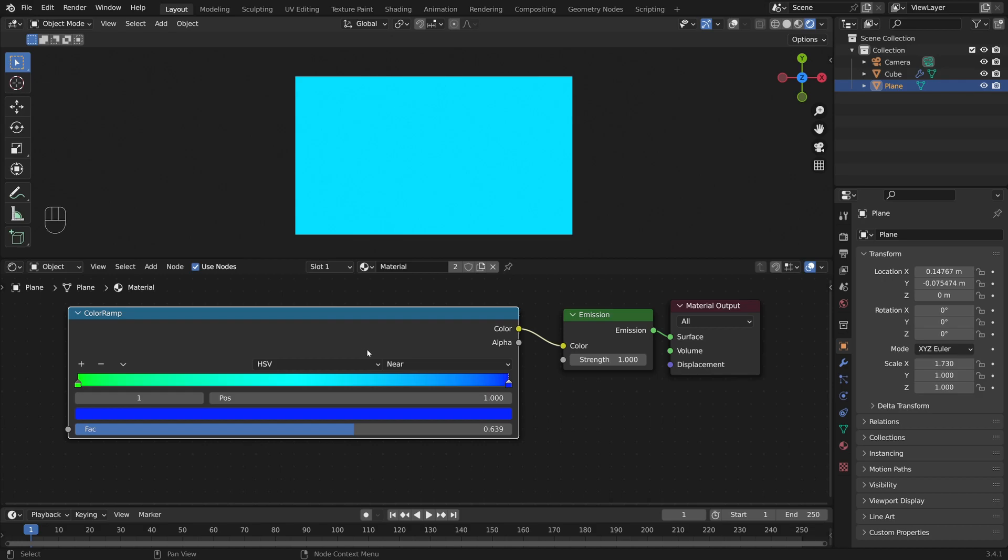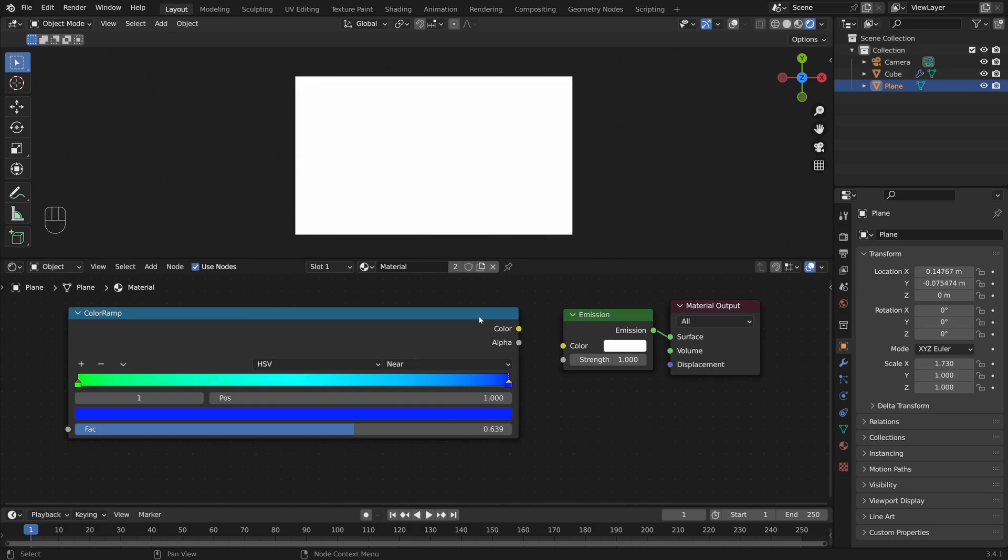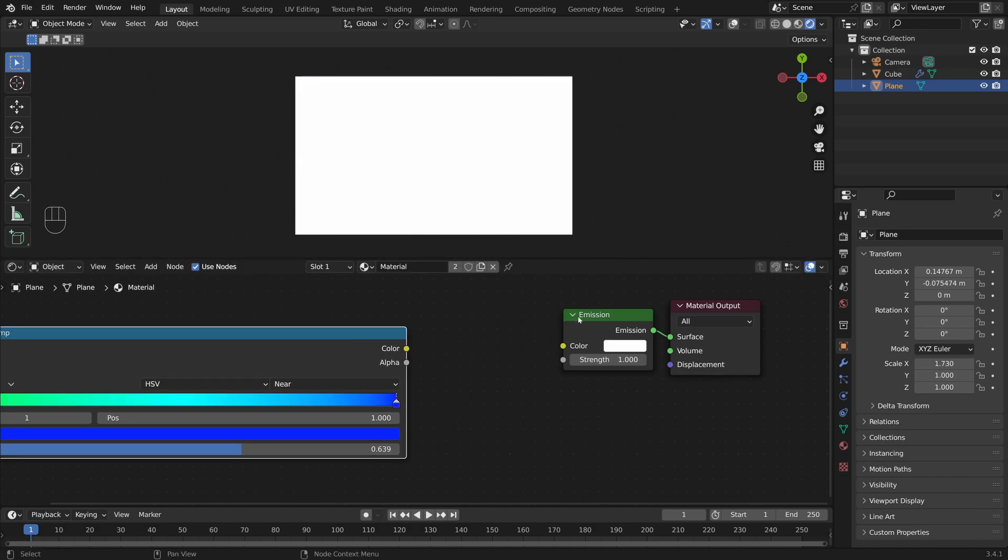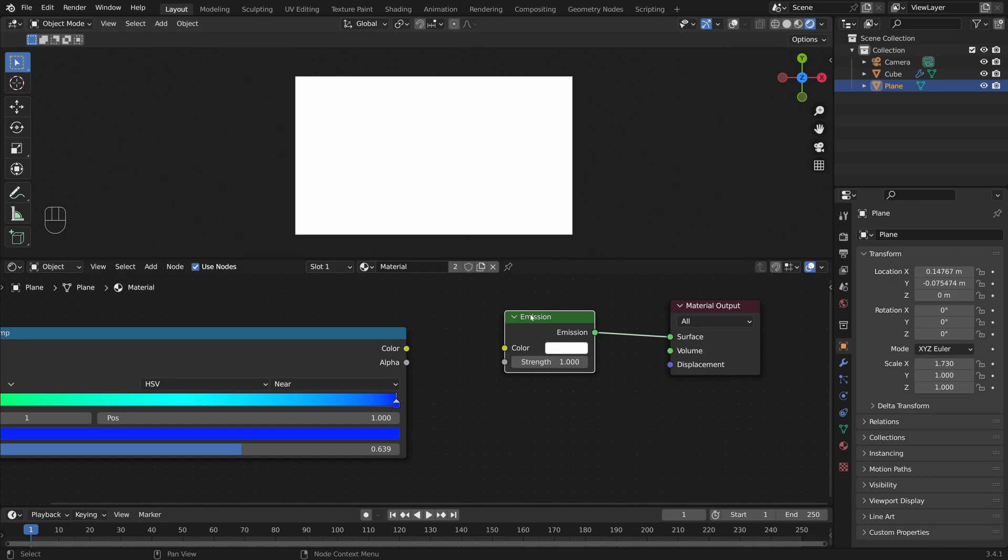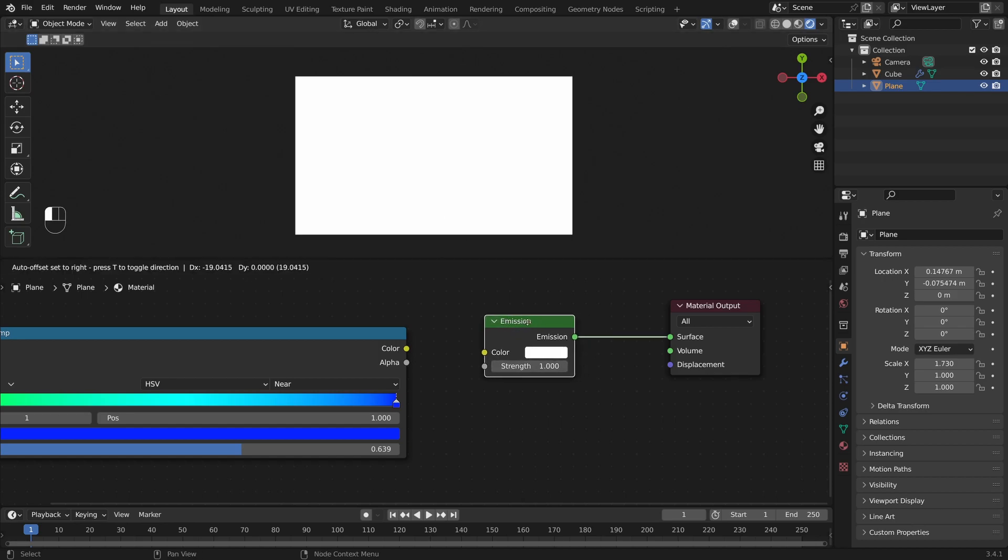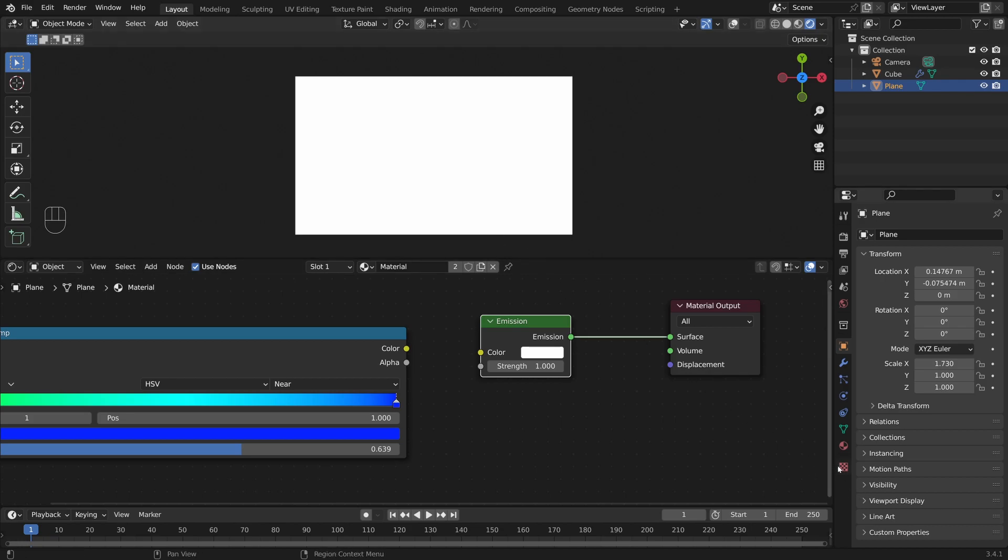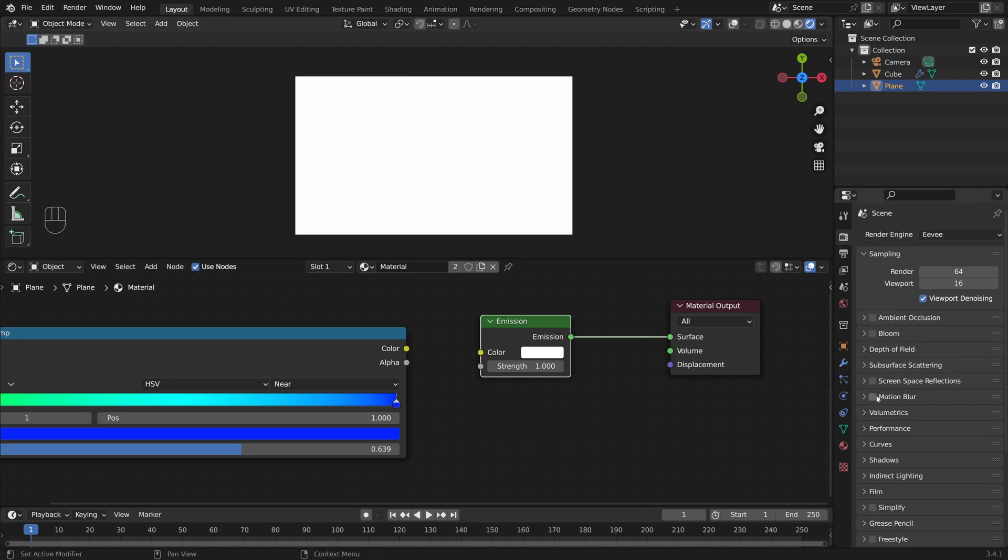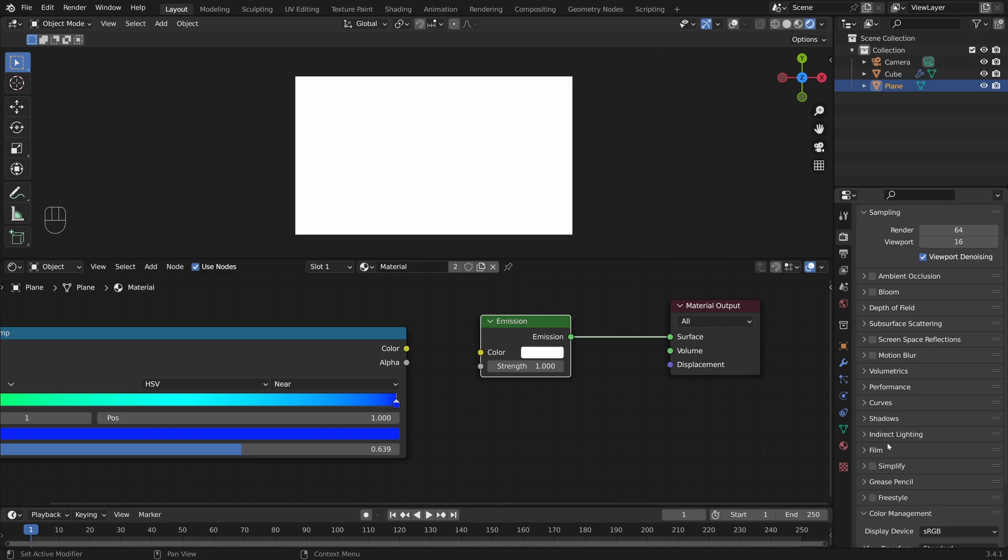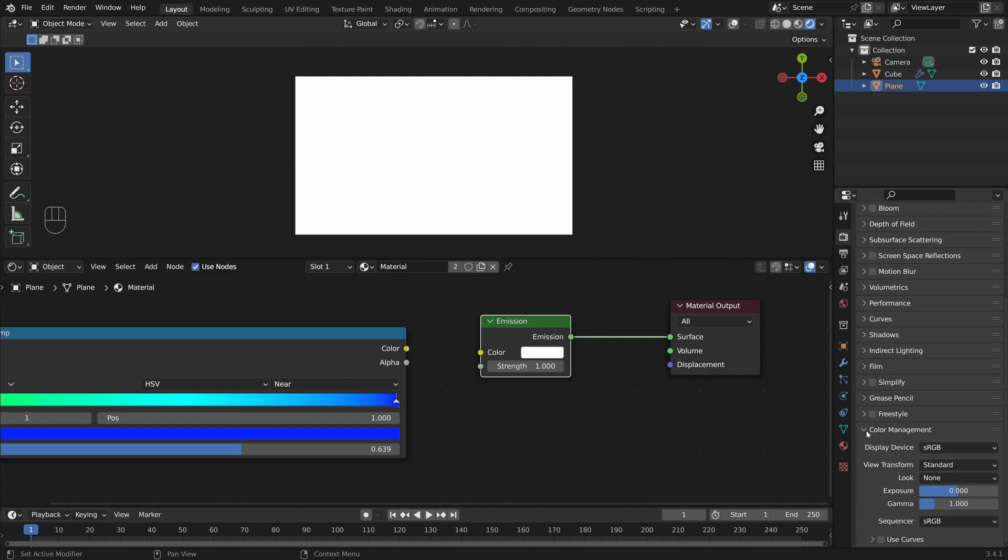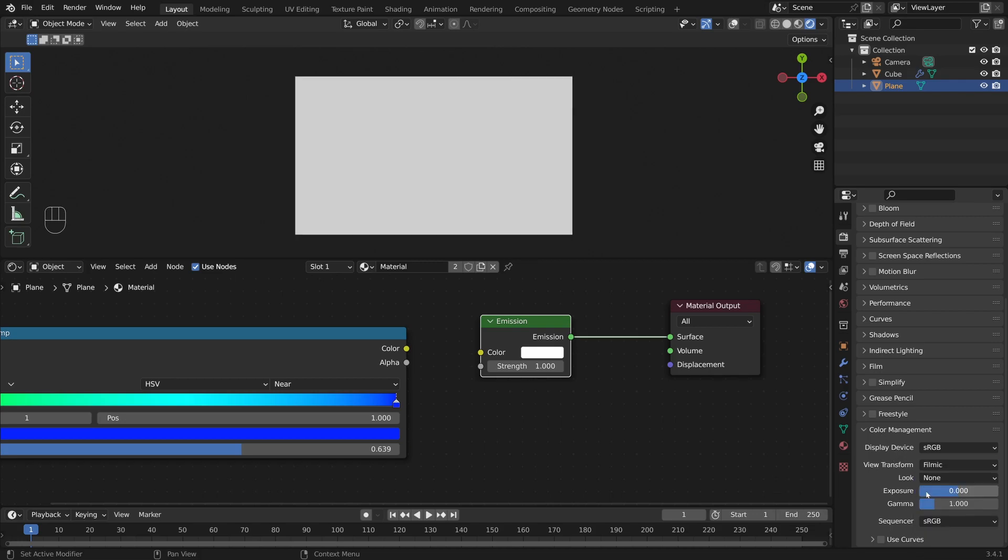And one last little thing to mention is that if I just disconnect the color ramp, now we have white again. You might notice sometimes that in Blender you don't really get pure white or bright white colors. And that's because if we go over here to color management, this needs to be set to standard. If I change it to filmic, you'll notice that we get a sort of more muddy, murky white. Back to standard, we get a nice pure white.